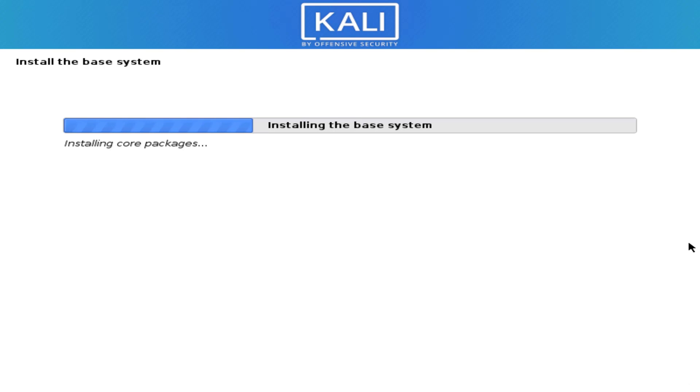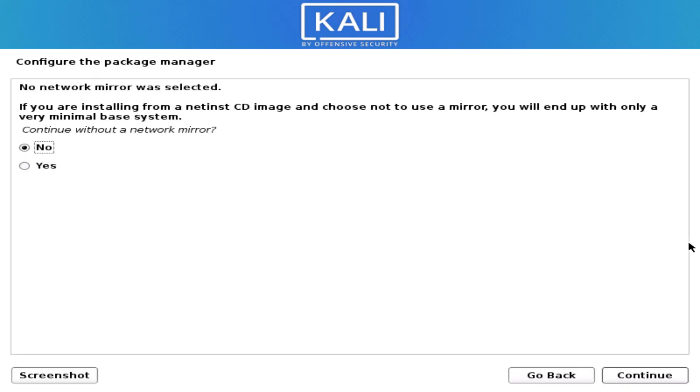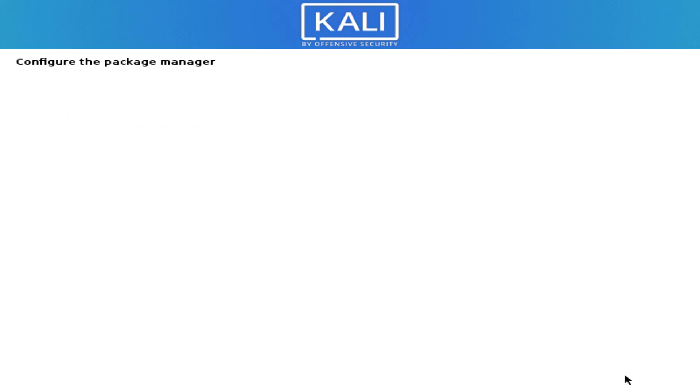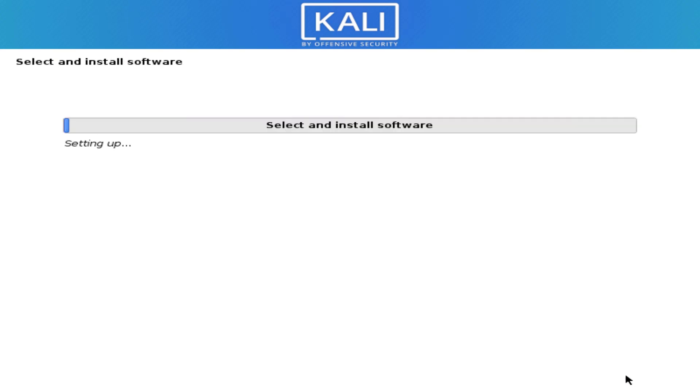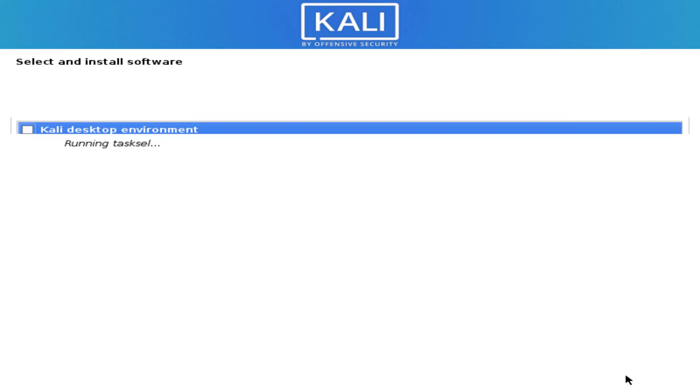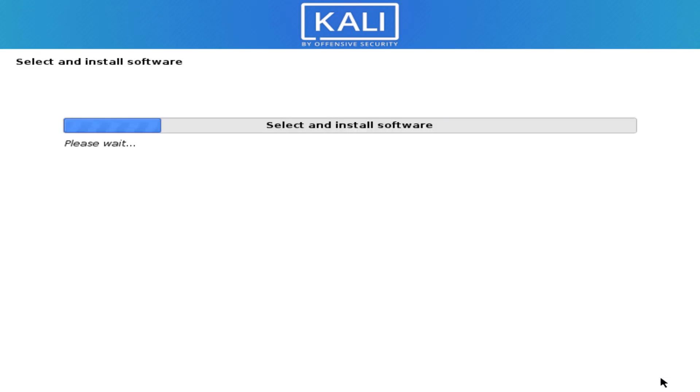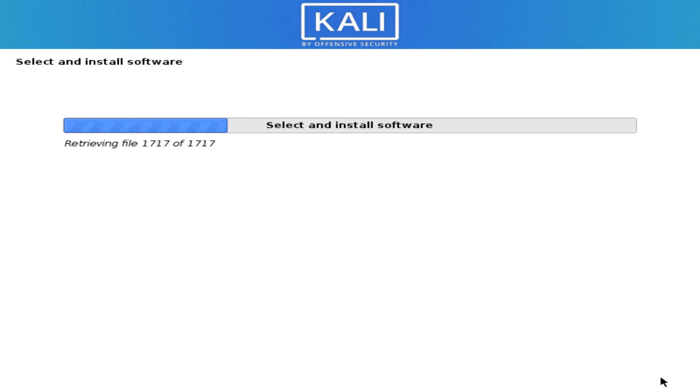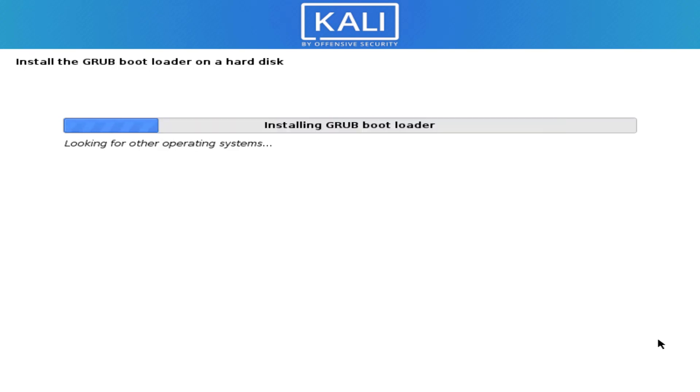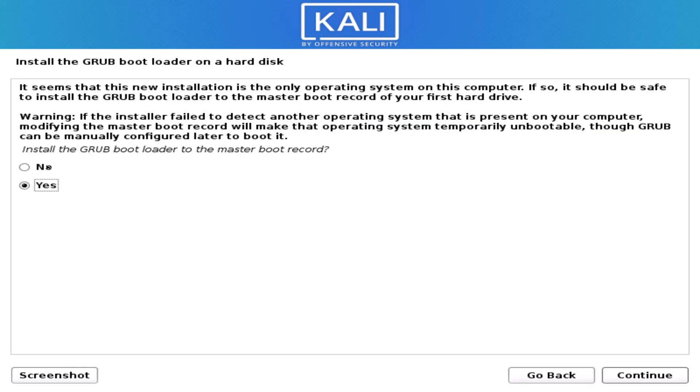Now here you have to choose the mirror network and default installation software. Since this is offline installation, simply click on continue. Do not check any box. It will take approximately 22 minutes to complete the installation.